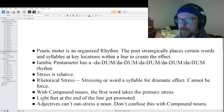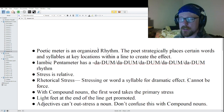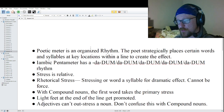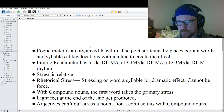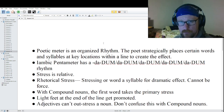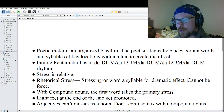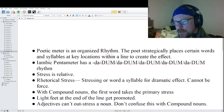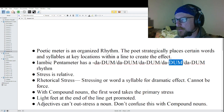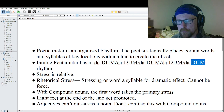For those of you new, poetic meter is an organized rhythm. The poet strategically places certain words and syllables at key locations within a line to create the rhythmic effect. The particular rhythmic pattern we are looking at in Shakespeare's poems is Iambic Pentameter — this has a da-dum, da-dum, da-dum, da-dum, da-dum rhythm to it, as we will see.